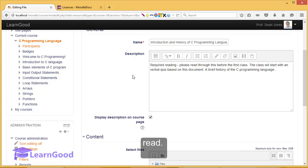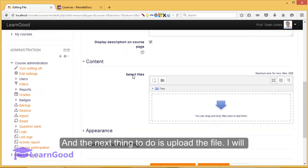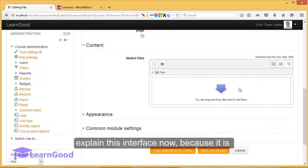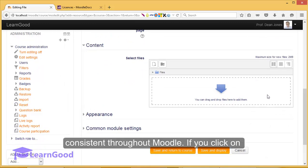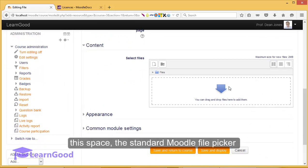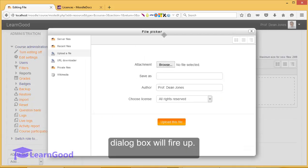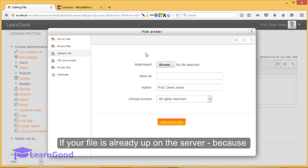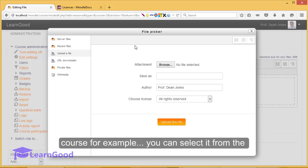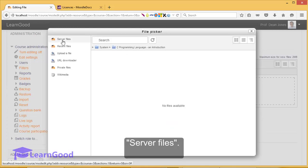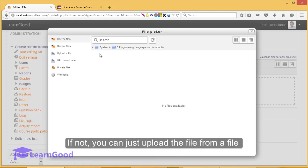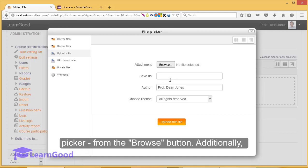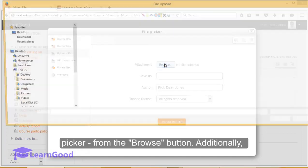And the next thing to do is to upload the file. I will explain this interface now because it is consistent throughout Moodle. If you click on the space, the standard Moodle file picker dialog box will fire up. If your file is already up on the server because you have uploaded it already in a different course for example, you can select it from the server files. If not, you can just upload the file from a file picker from the browse button.